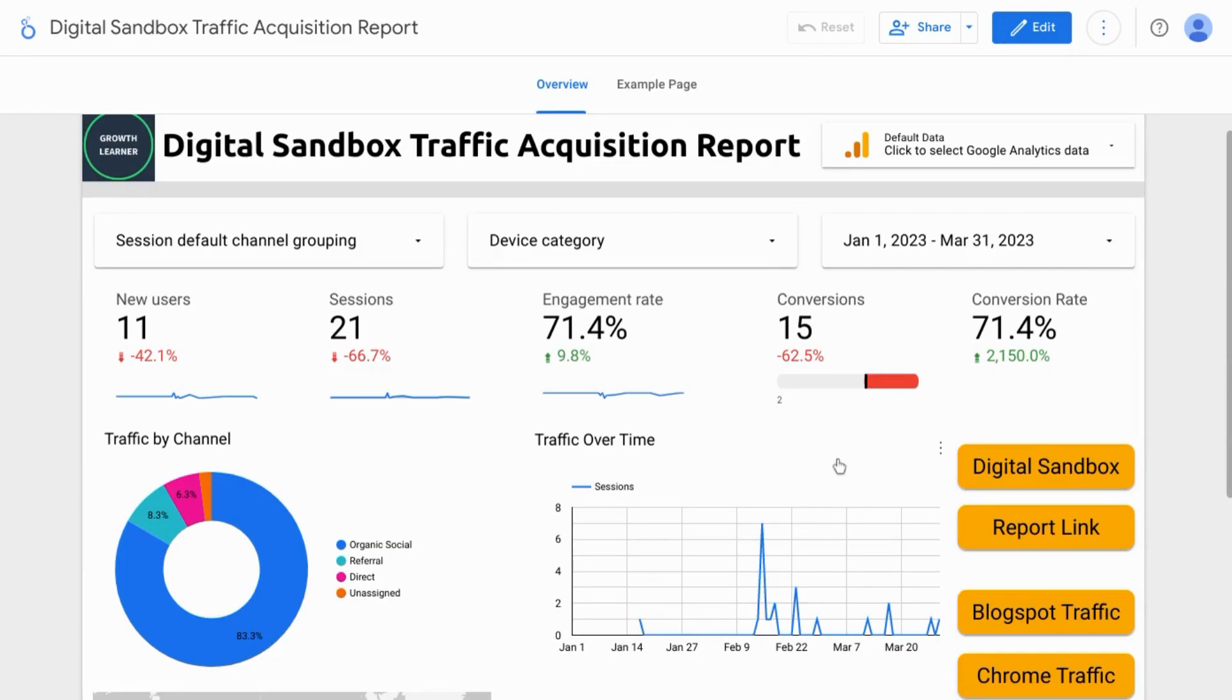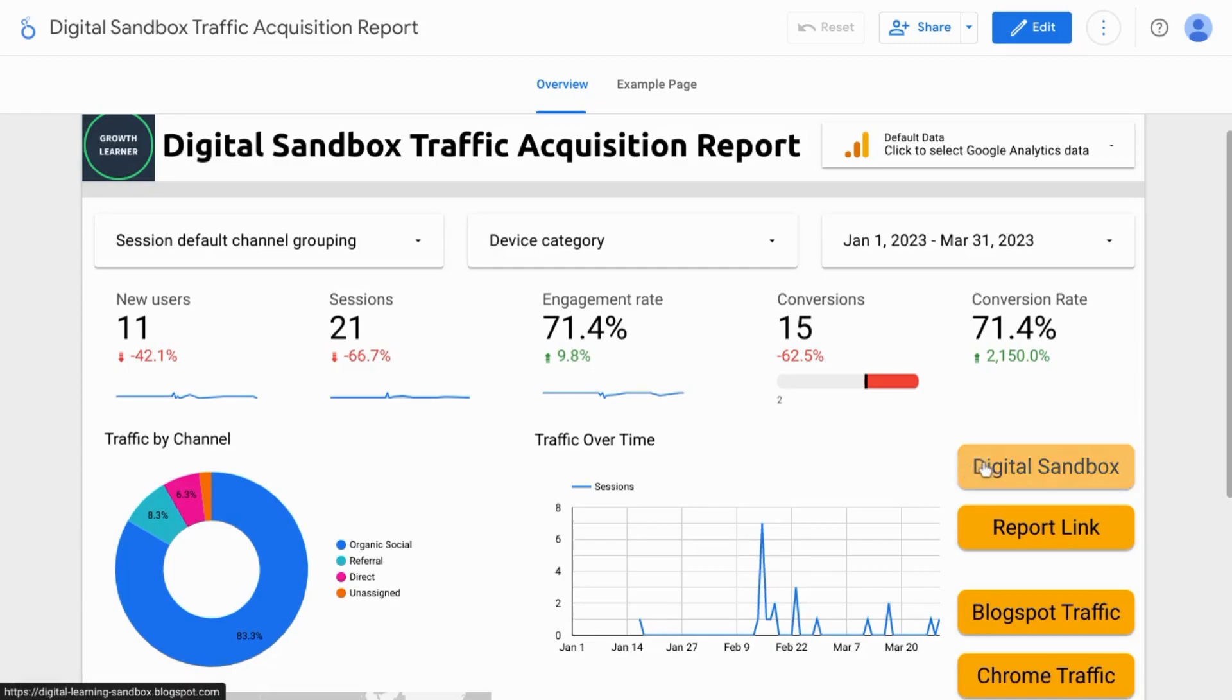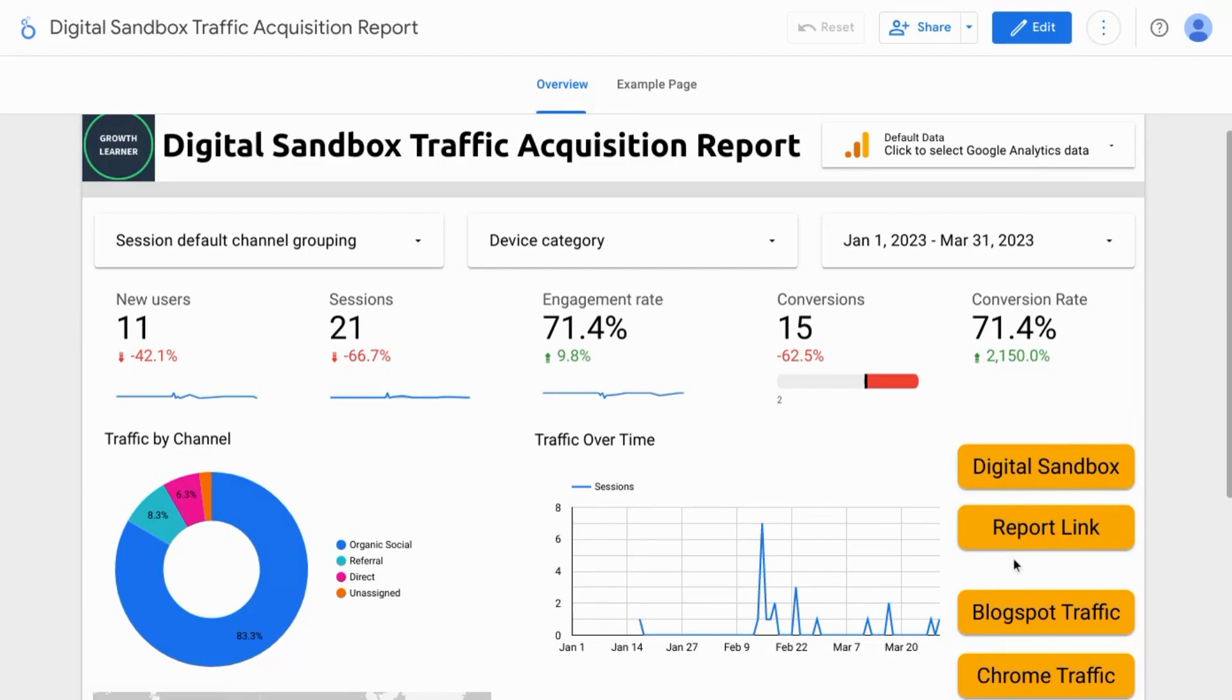Google has added features for buttons that will allow users to perform a few different actions. These include navigating to another website, obtaining a report link or downloading the report, resetting the report filters, and applying filters to your report.